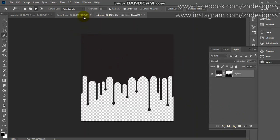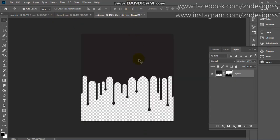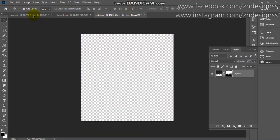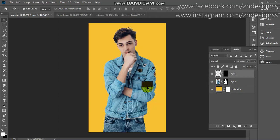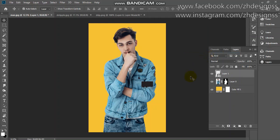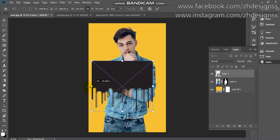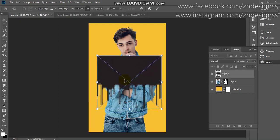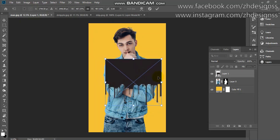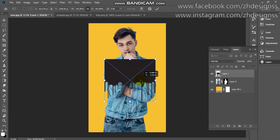Now go to your original document. We have to add that dripping effect here — just pick it and drag it over. First convert it to a Smart Object from here. Then by pressing Ctrl or Command T you can adjust it. Here you can see you have to position the effect exactly where you want it.